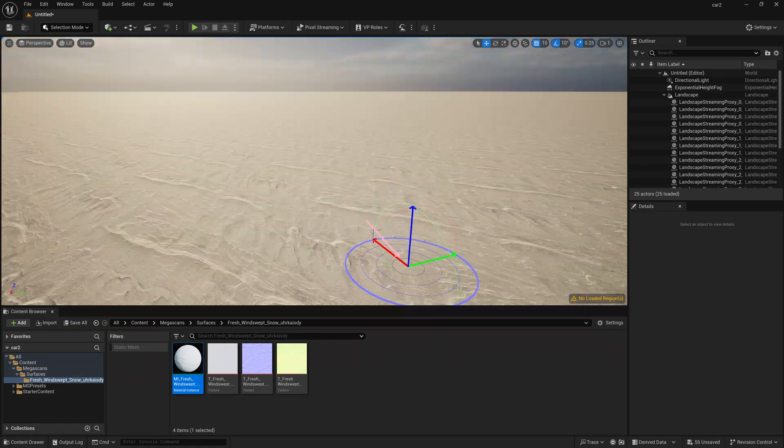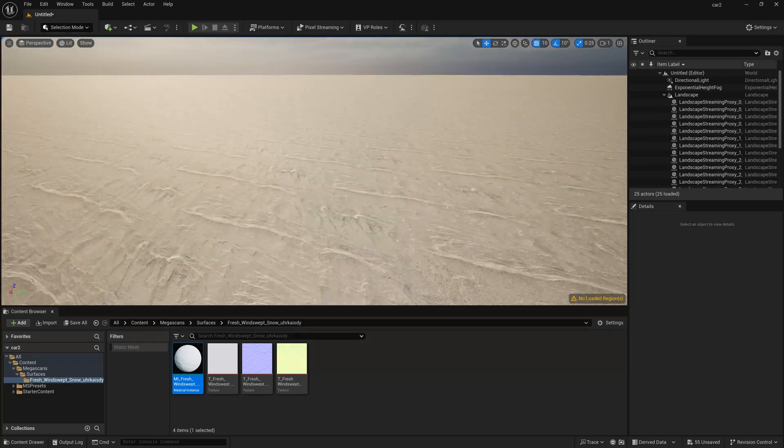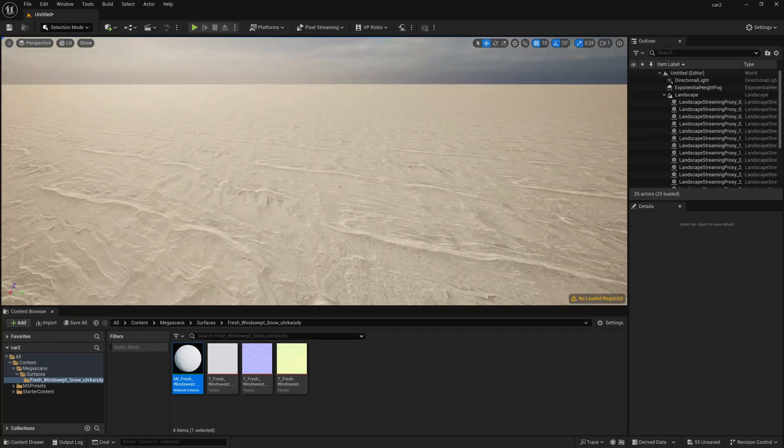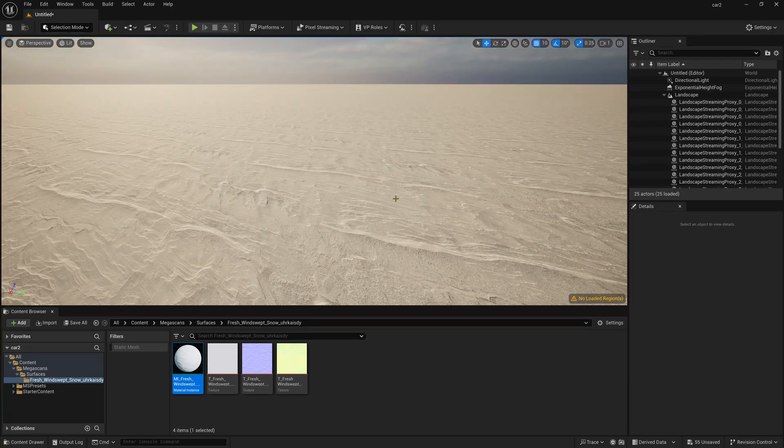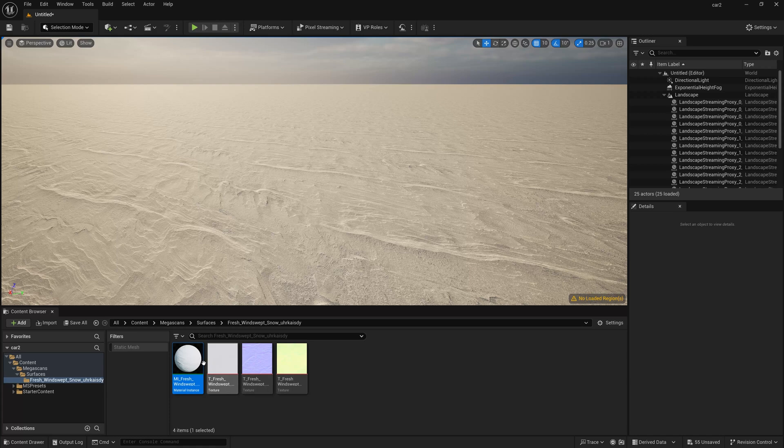So now once you are happy with your lighting setup and all, now I am going to add our car material. Now if you notice, this is a little bit of replicating the material.